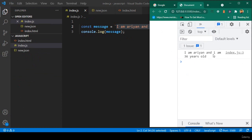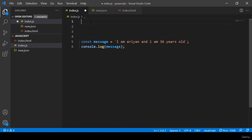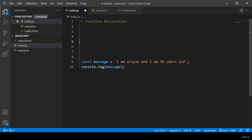Now I want to declare this using a function. In function declaration there are two things: one is the function declaration, and another is the function call — where exactly you call your function.